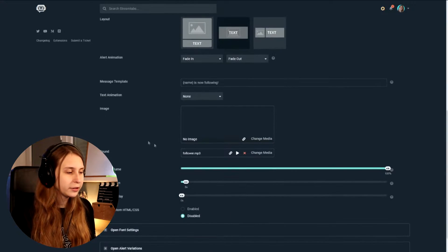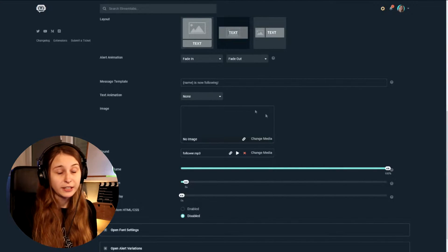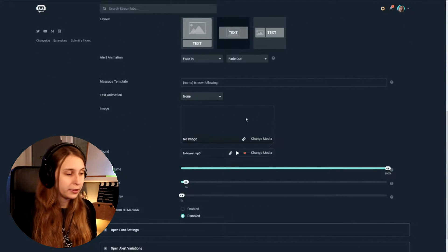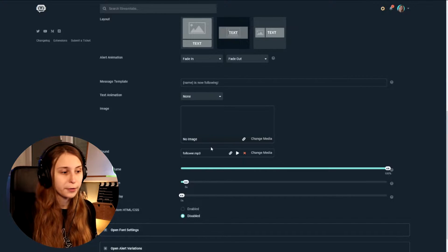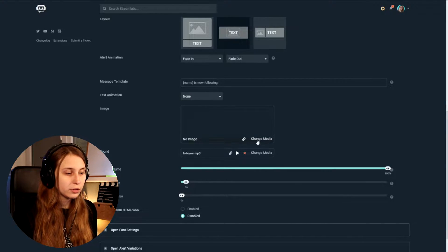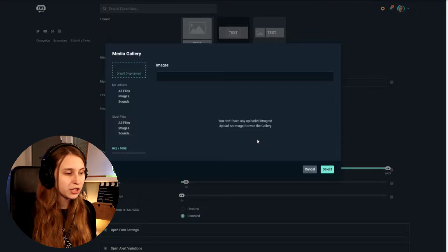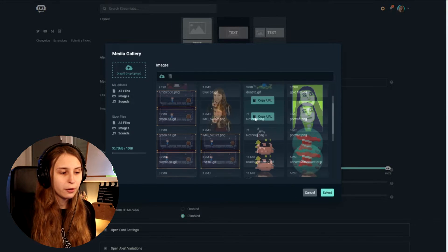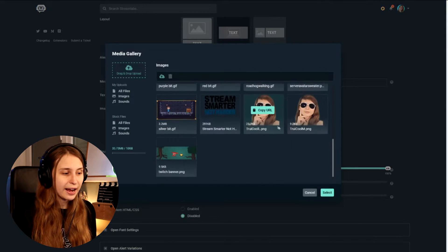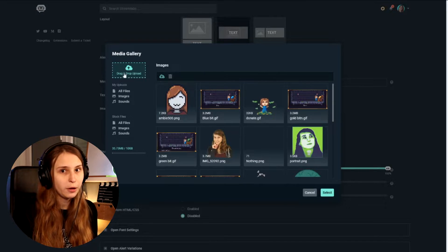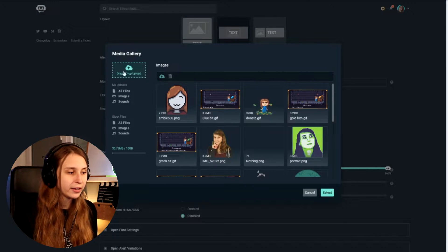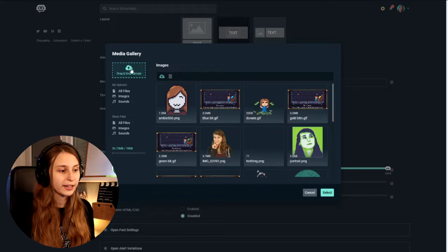So here, down here, we have something called image. This is where we upload an image. And then we have the sound here. This is where we upload a sound. So you can do that by clicking on change image here. And you can see a lot of images here that I have uploaded. This will not be the case for you. You have to click here and upload or just drag a file in here and it will upload automatically.